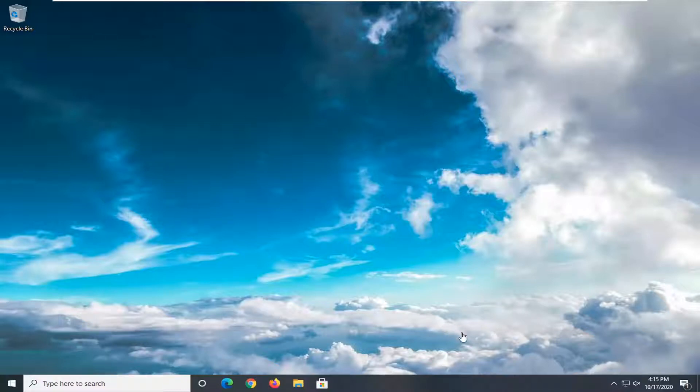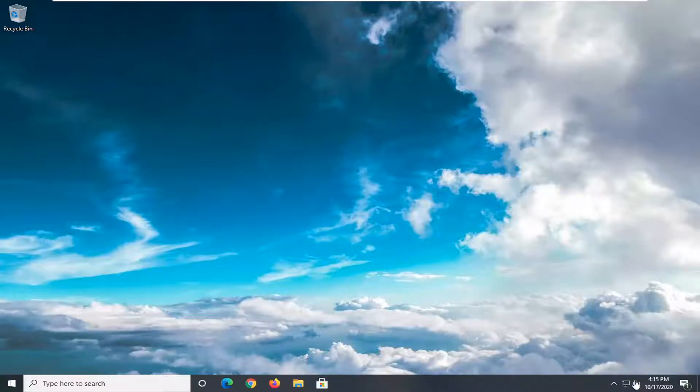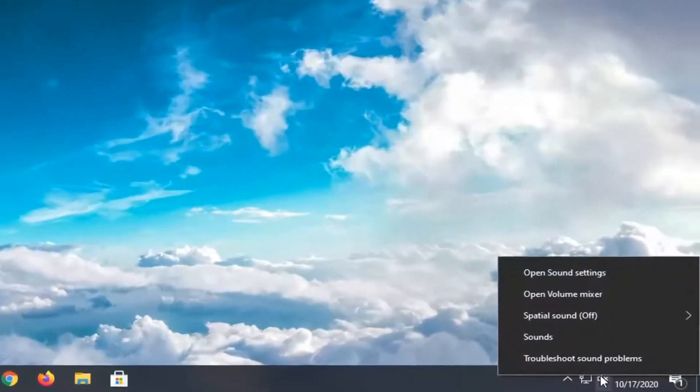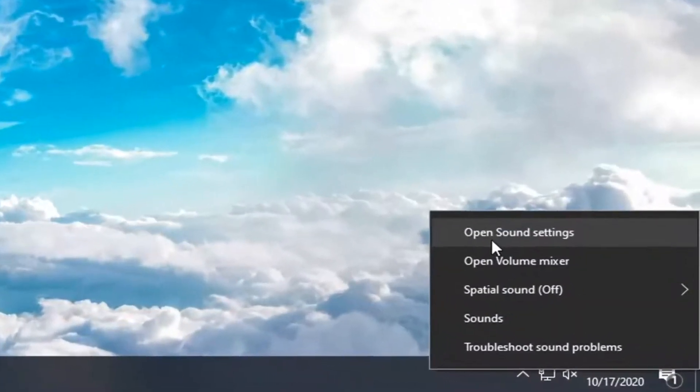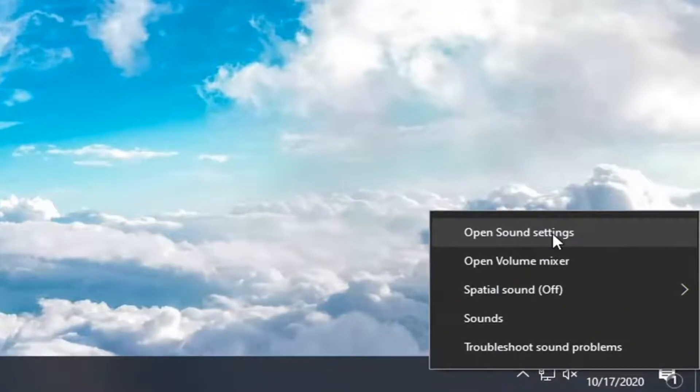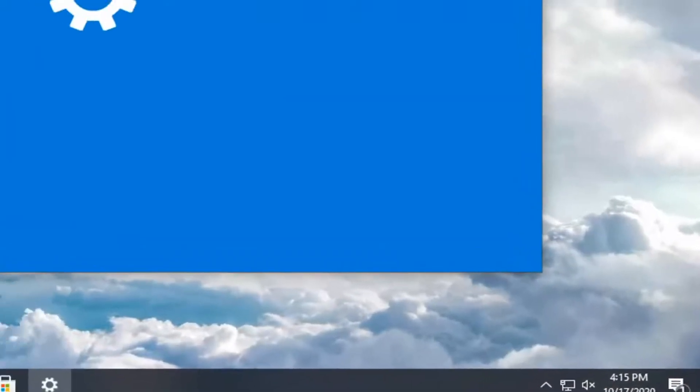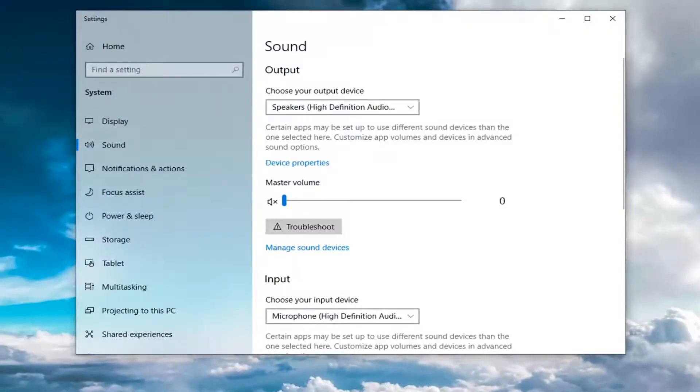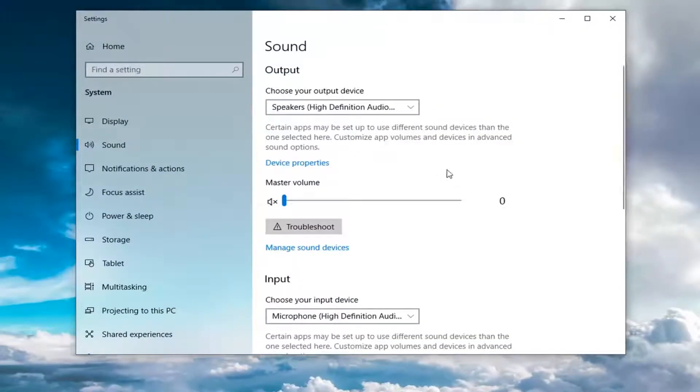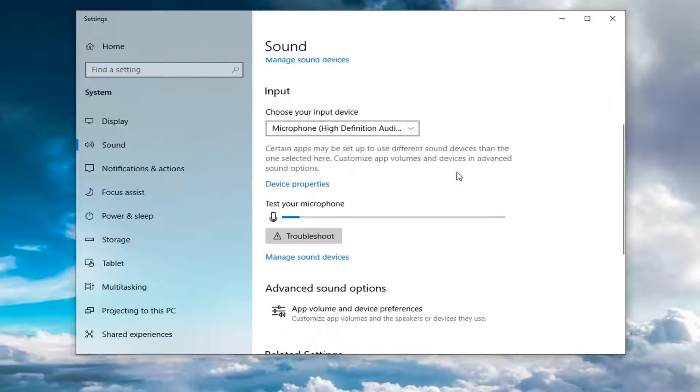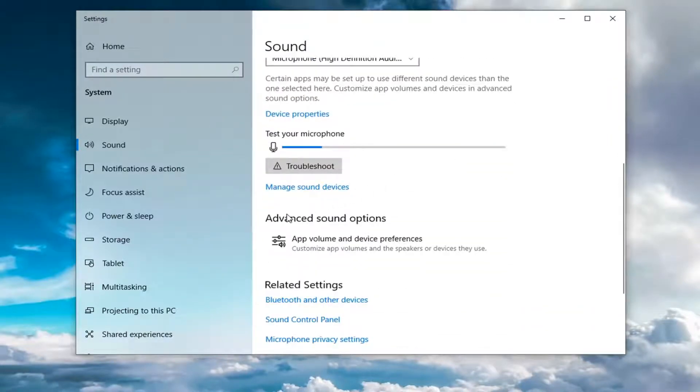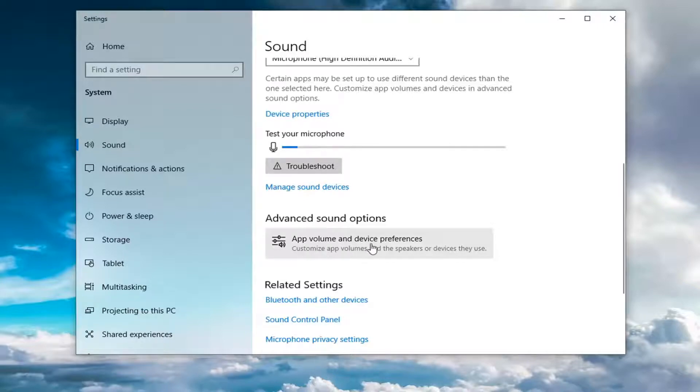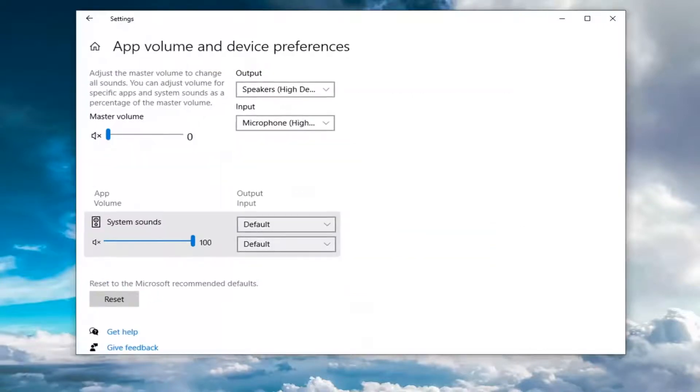What you're going to start with is right-clicking on your speaker icon in the system tray. From here you want to select Open Sound Settings. You may have to scroll down a little bit. You want to select App Volume and Device Preferences, so go ahead and left-click on that.